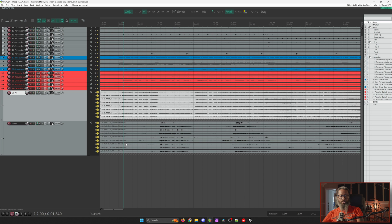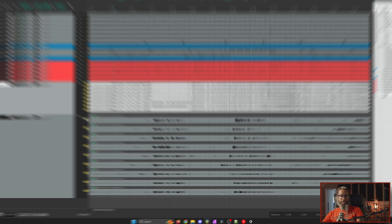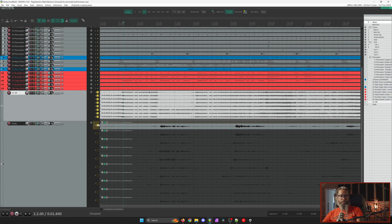I won't be able to play any of this audio for copyright reasons, but I'll give you a quick tip on how I can start my comp. If I want to start with the violins, I'll increase the size of this track and take a look at my first pass. I'll right-click the lane header, go to comping, and select 'Comp into new copy of this lane.' This creates a comp of the violin performance — currently consisting of a copy of the first performance. As I listen back, if I hear a take that might sound better, I can simply swipe the lane to change my comp.